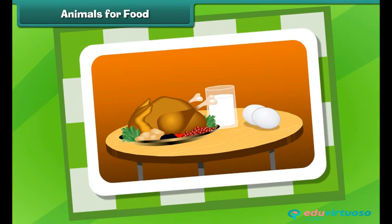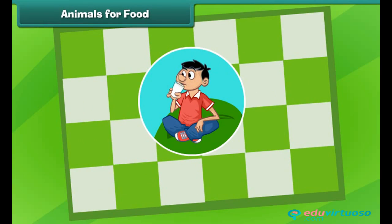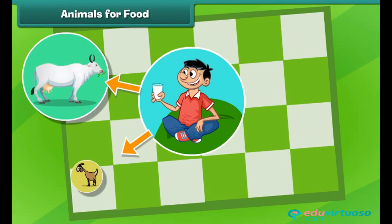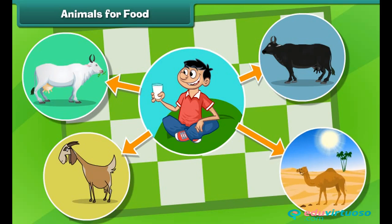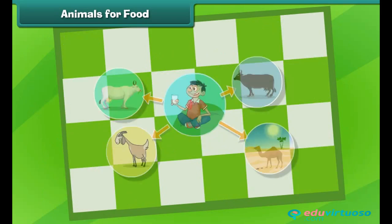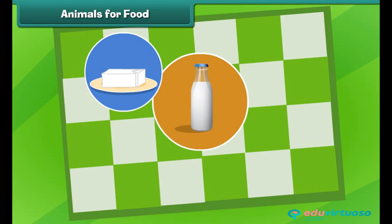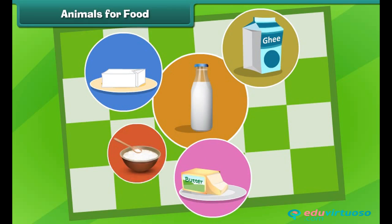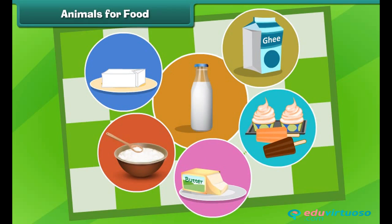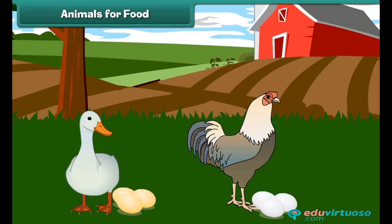Animals are also an important source of food. Some animals such as cow, goat, buffalo, and camel give us milk. Milk contains many vitamins and minerals which are very essential for our growth. Milk is also used to make many dairy products such as cheese, butter, ghee, curd, and ice cream.